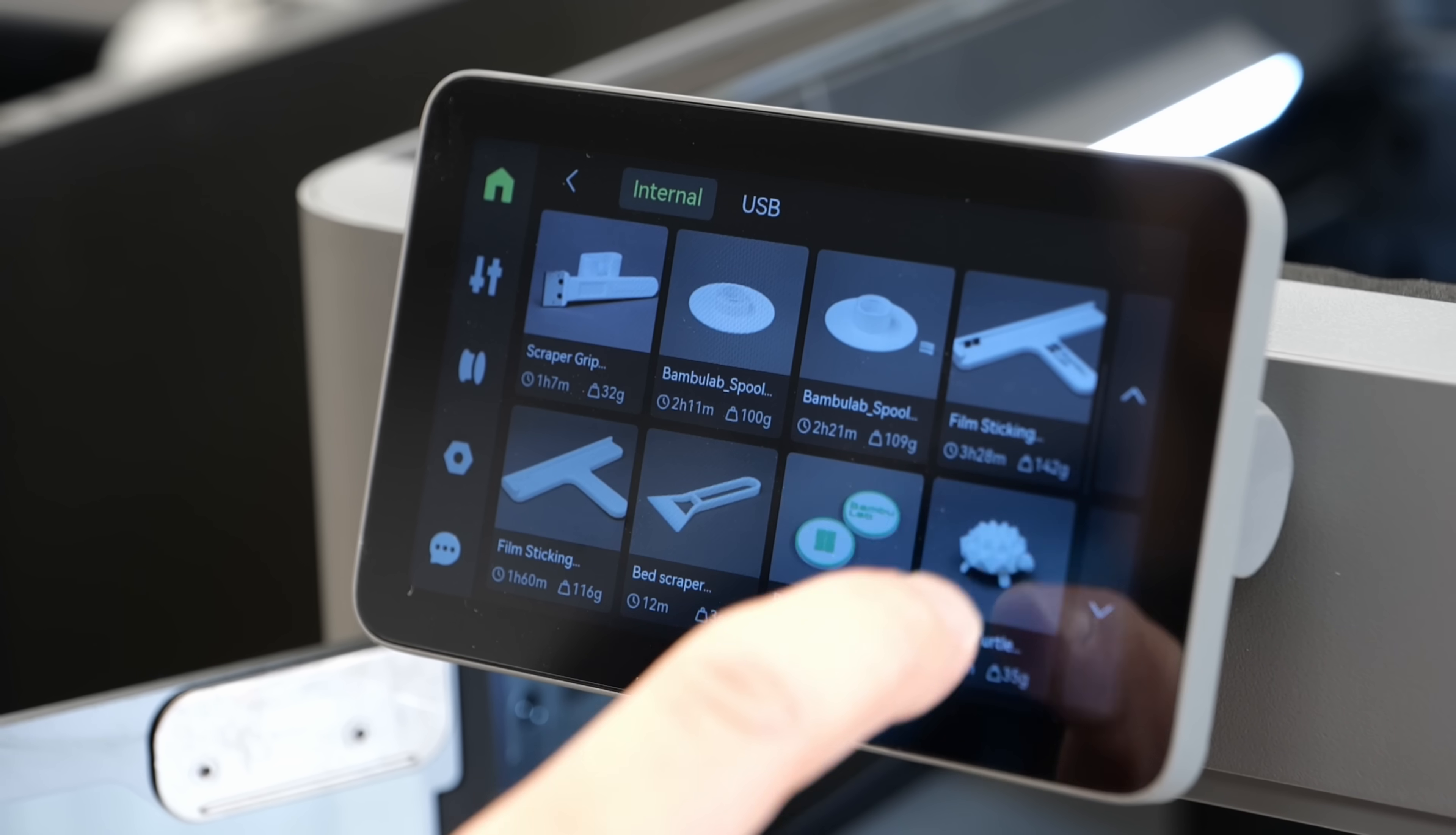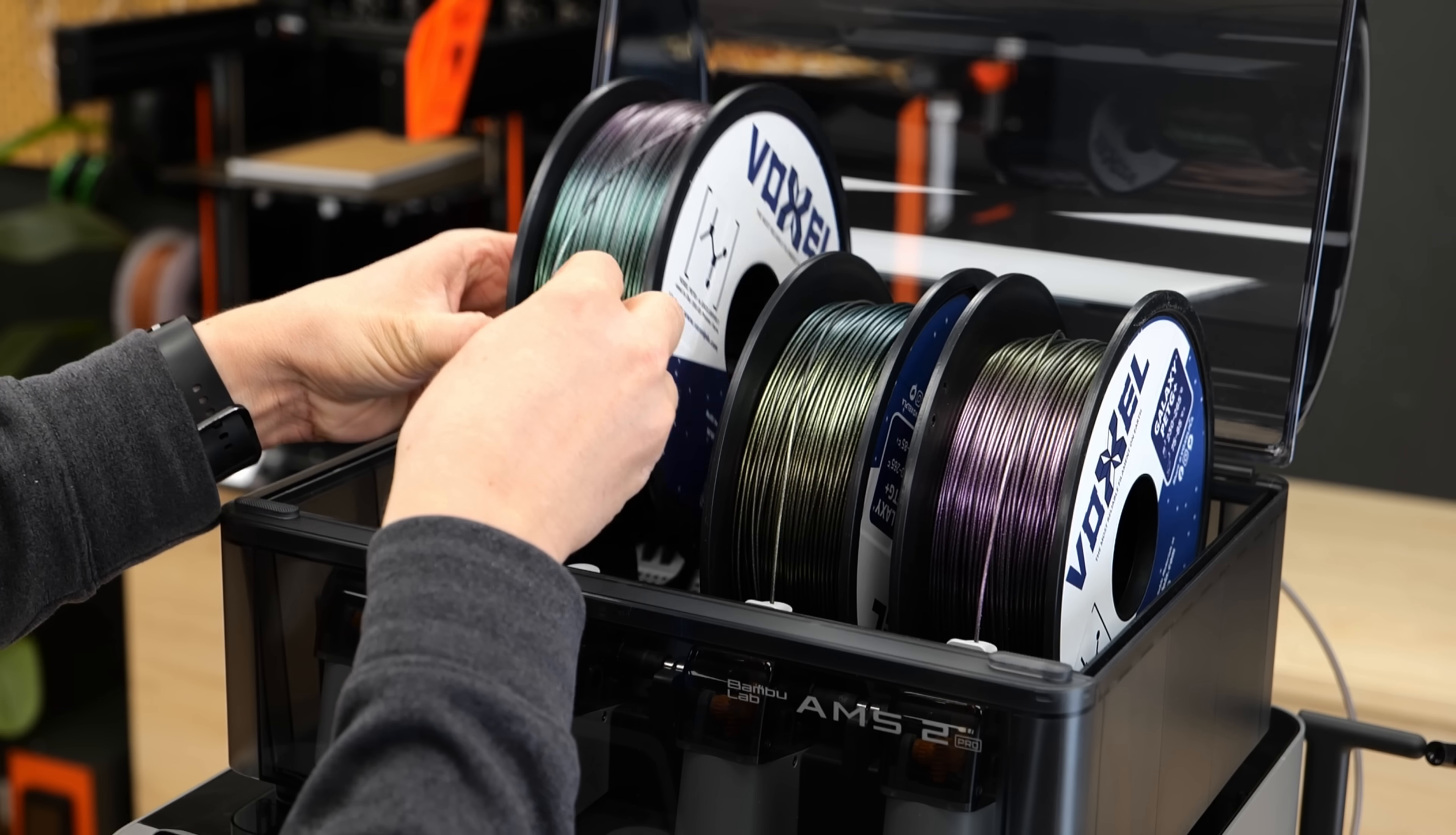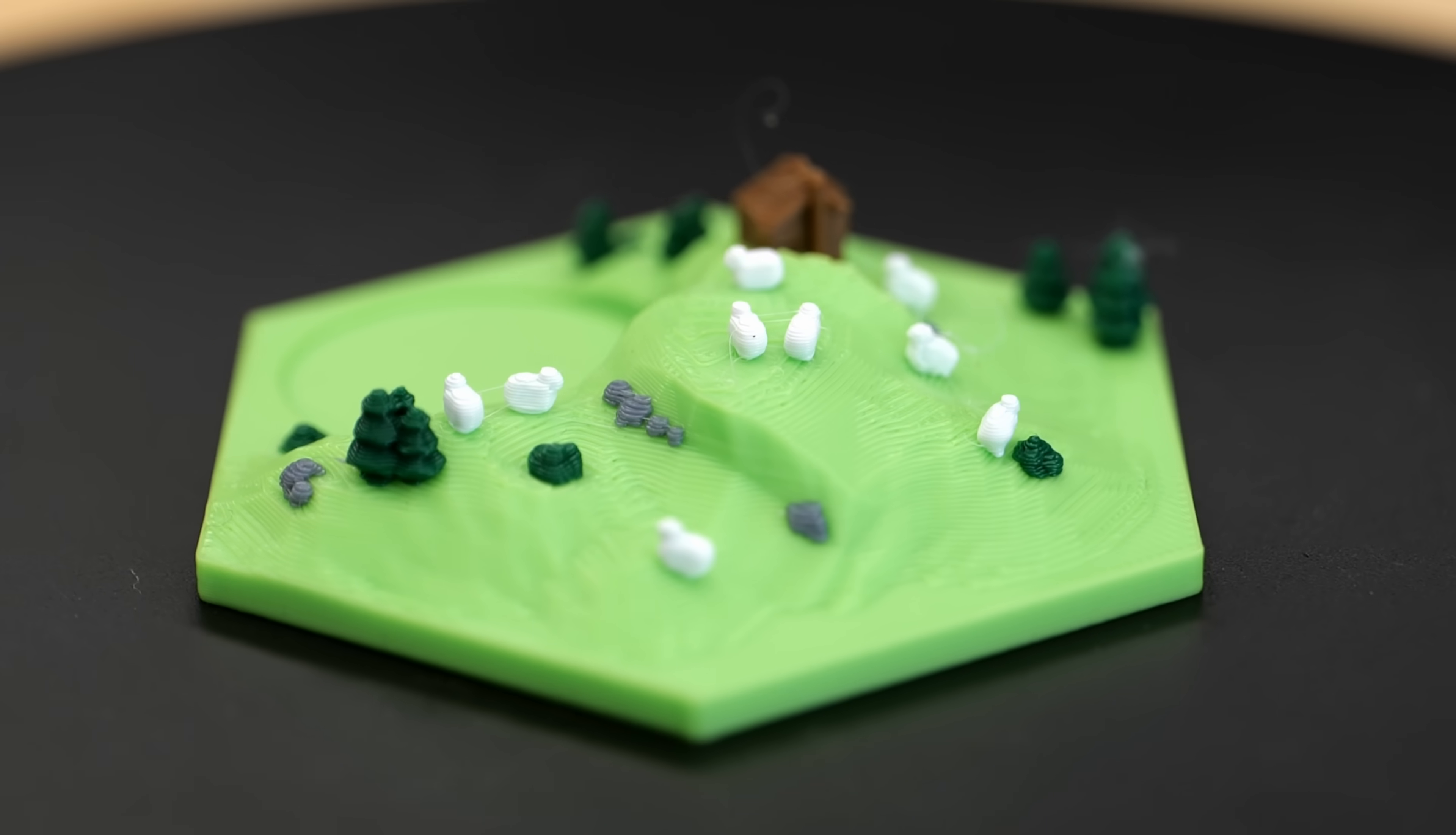The print head features a 300 degrees Celsius hardened steel hotend with quick swappable nozzles. It's controlled by a 5-inch touchscreen and the internal HD camera can detect print failures or problems automatically. The P2S combo available at launch includes the AMS2 Pro which features a built-in drying function.